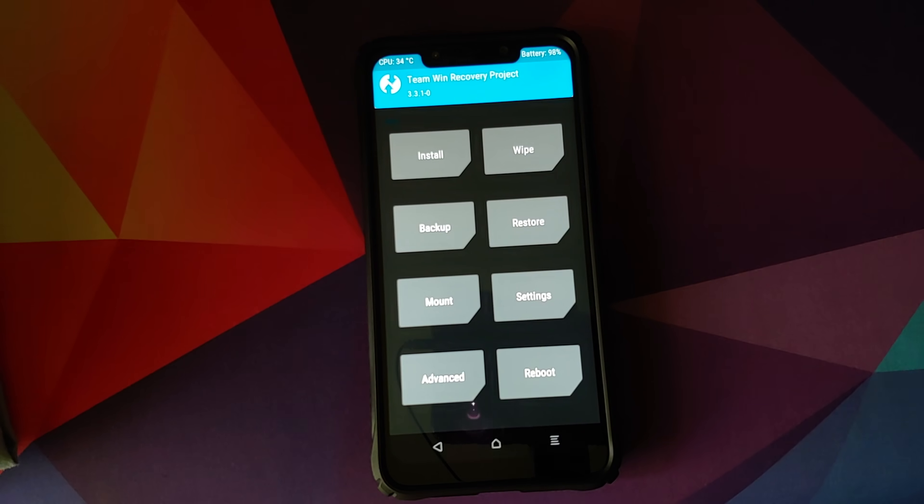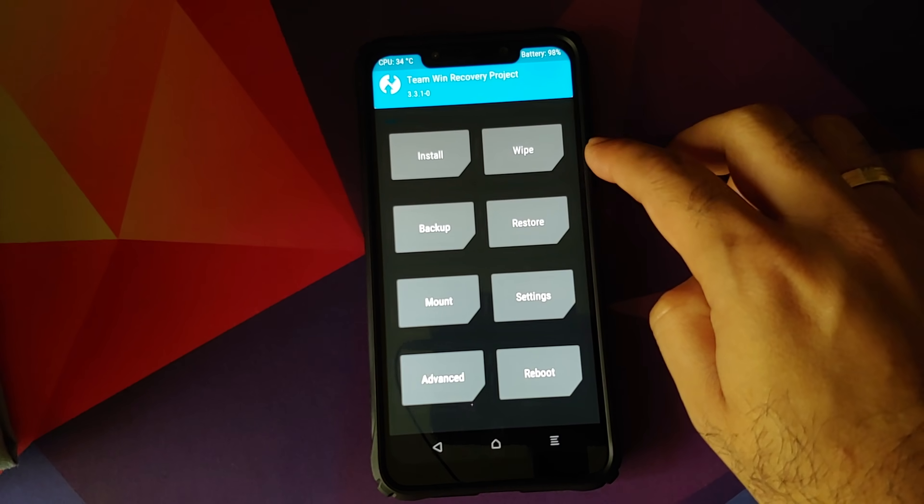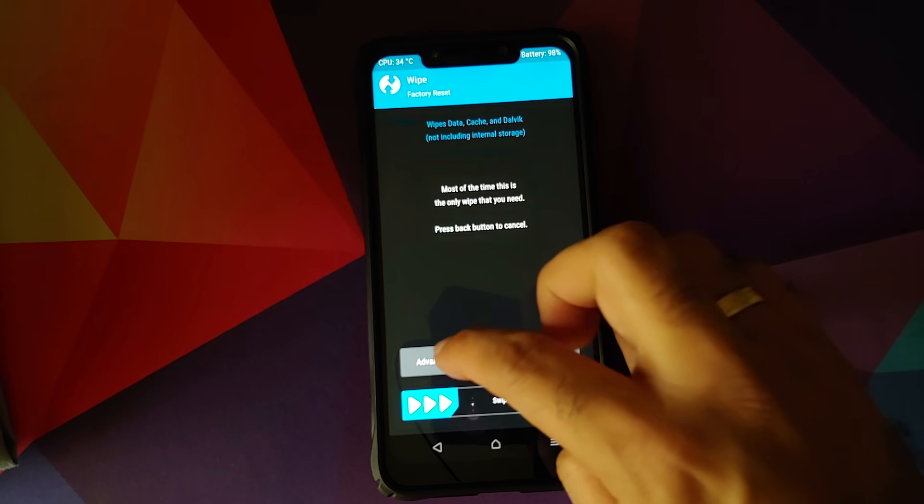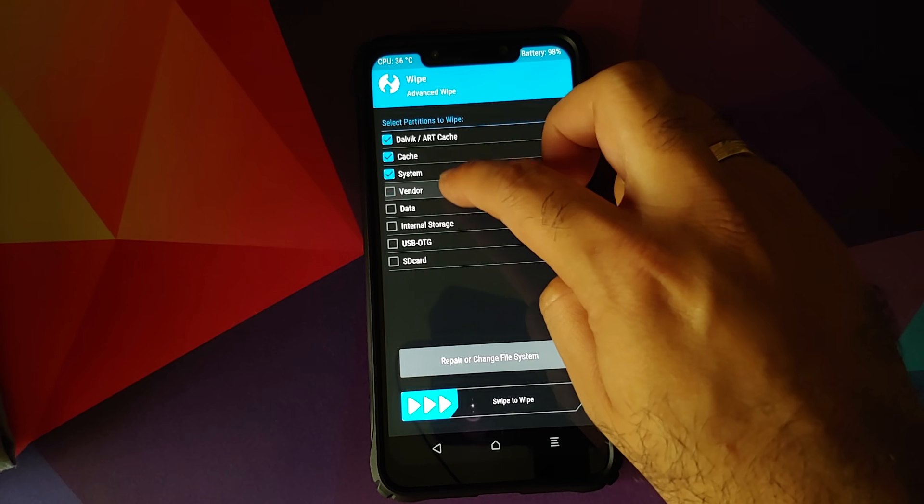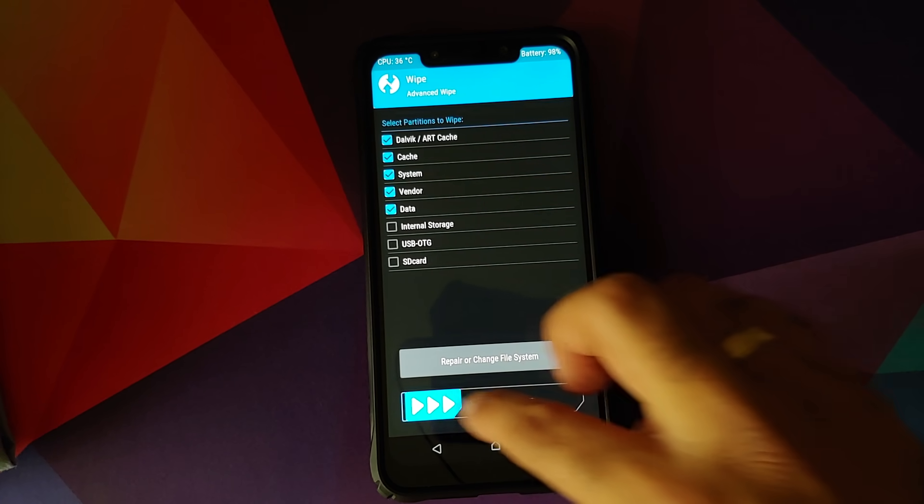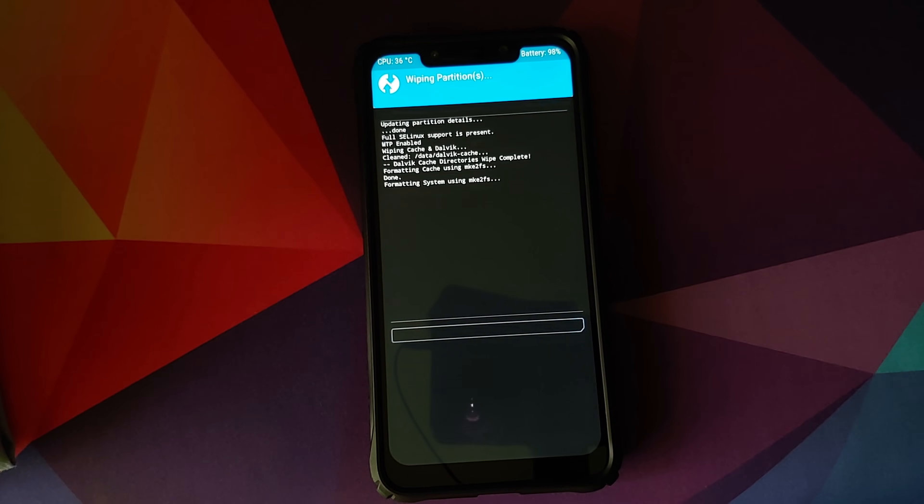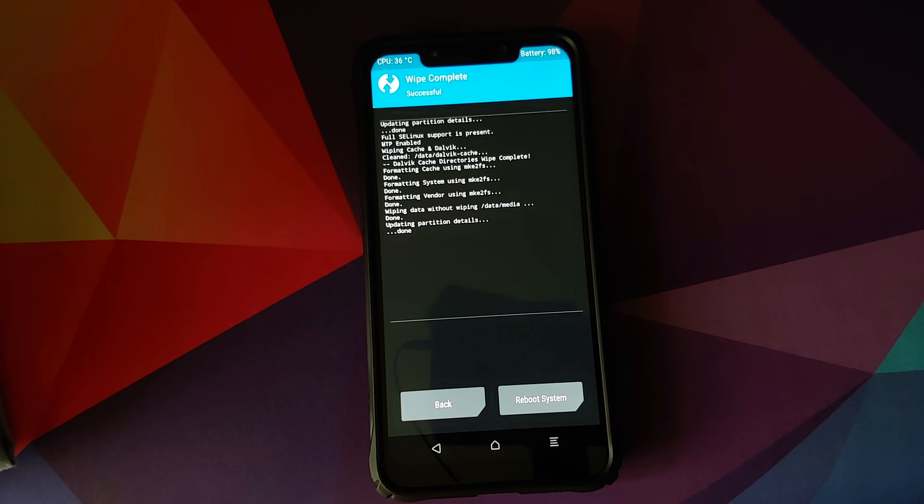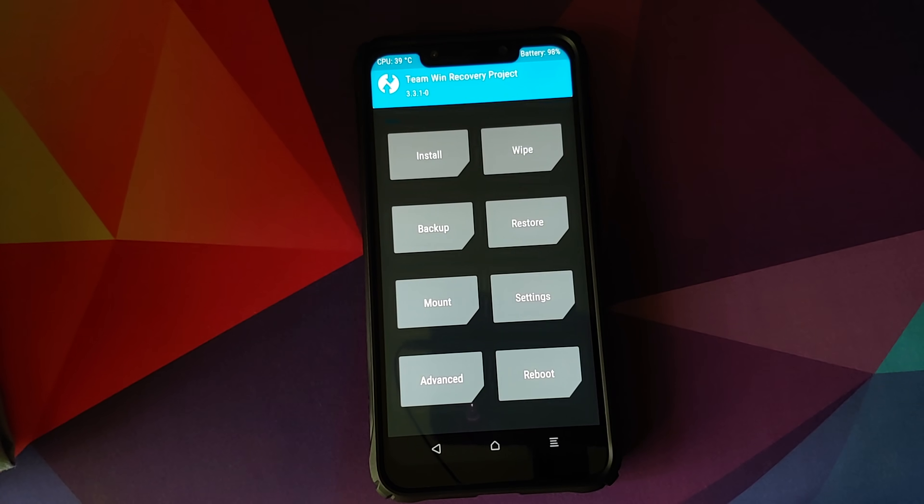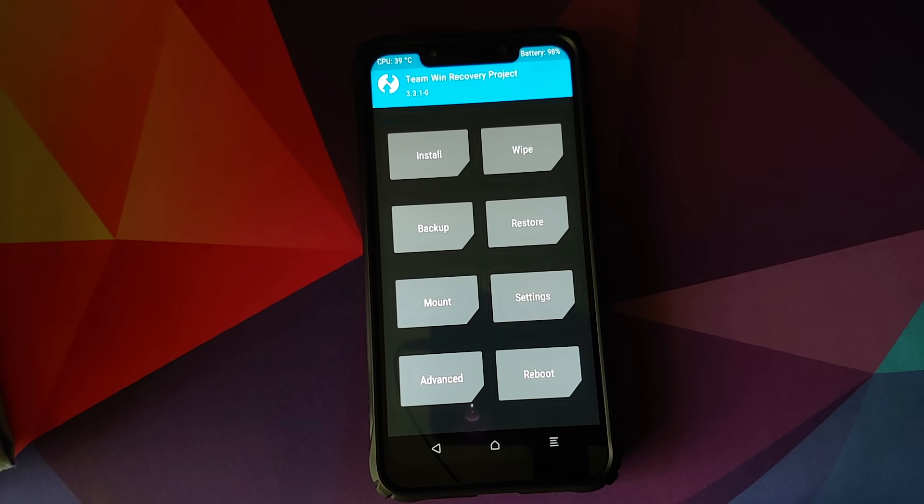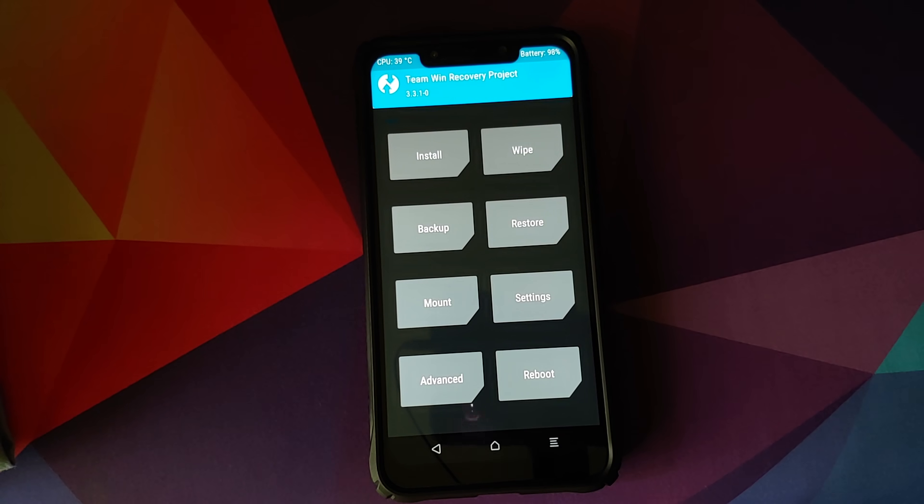Once you have booted into TWRP recovery, first thing we'll do is we'll go into Wipe, Advanced, select Dalvik Cache, System, Vendor and Data and then Swipe to Wipe. If you do not get the option for Vendor, that means you're not using an appropriate version of TWRP recovery. The version which I am using is linked in the description of this video.